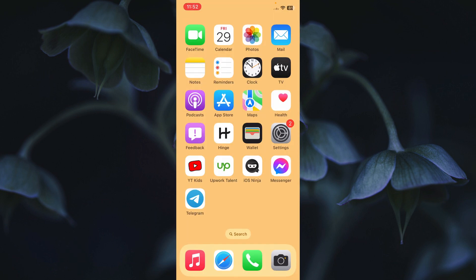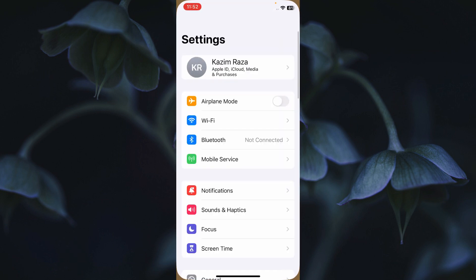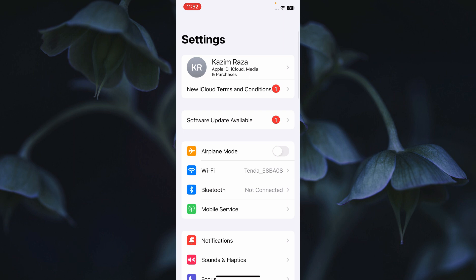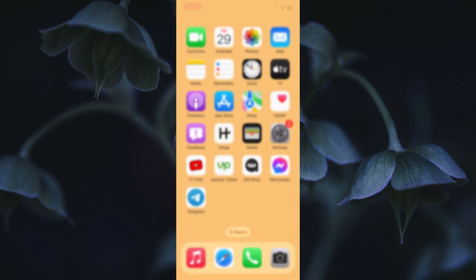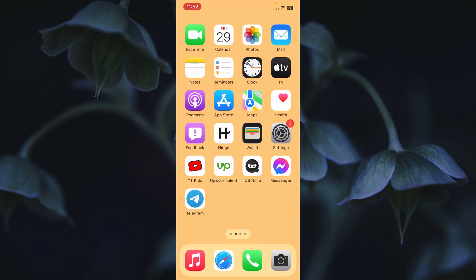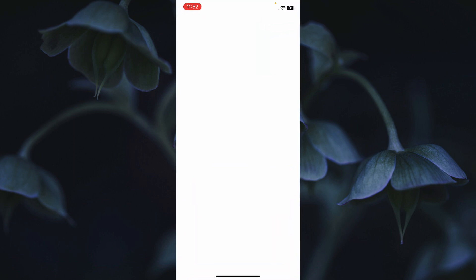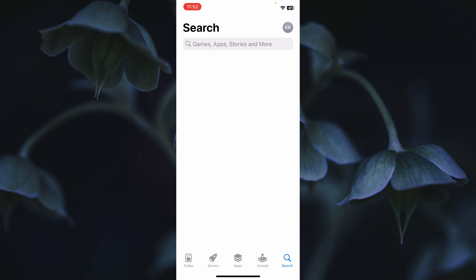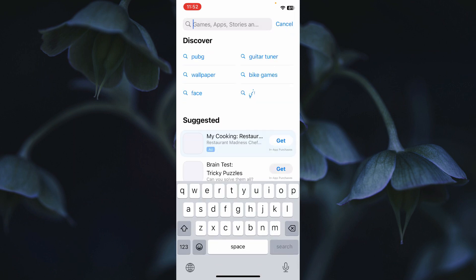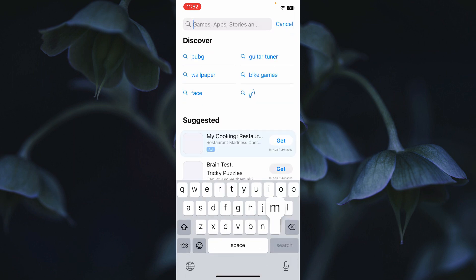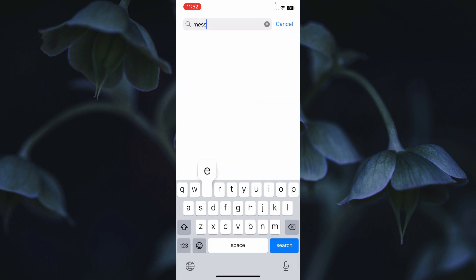If your problem is still not fixed, you need to open your Settings and update your Messenger. To update, open the App Store on your iPhone and search for Messenger.